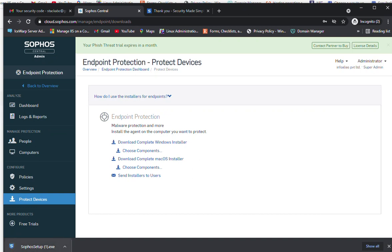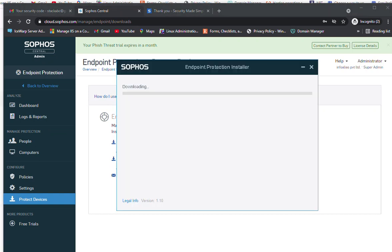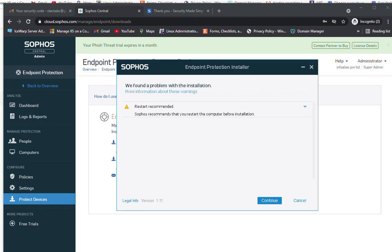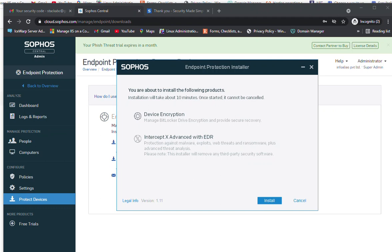The installer has been downloaded. I will click on the Sophos setup. Once clicked, it checks the pre-installation requirements and recommends a restart before installation. After clicking Continue, it shows the two components to be installed: Device Encryption and Intercept X Advanced with XDR, which protects against malware, exploits, web threats, and ransomware, plus advanced threat analysis.